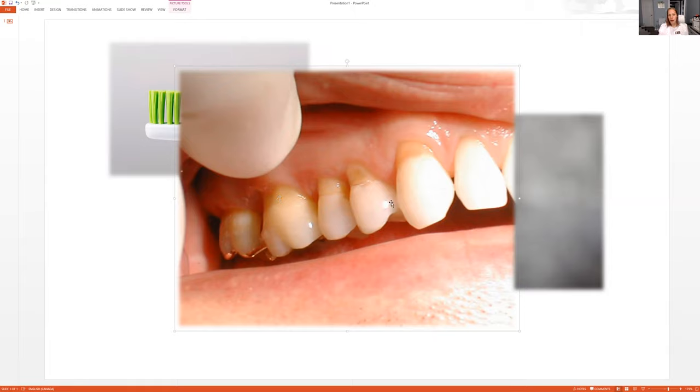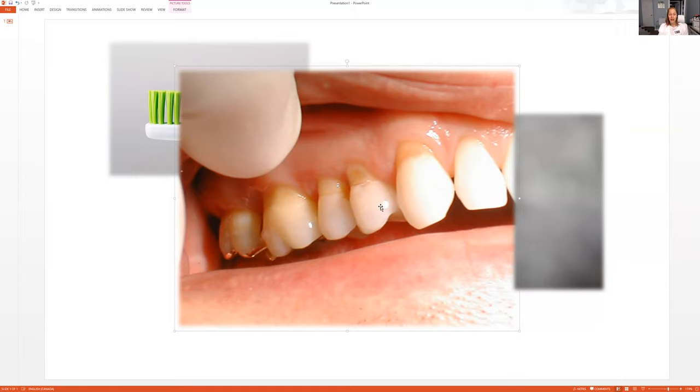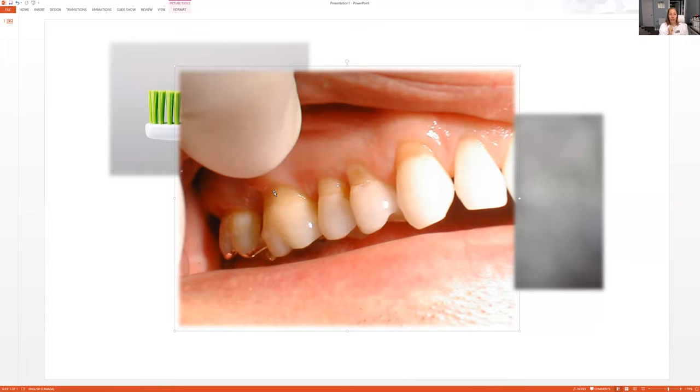This could also be caused by a couple of things though as well. If somebody's clenching every night or during the day, or if they're grinding their teeth, this is called gingival recession. This can also happen from that. But since it's a little bit everywhere, that tells me that the patient is brushing too hard.